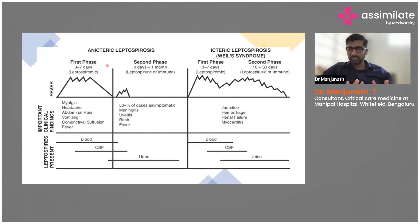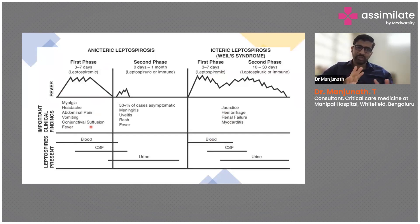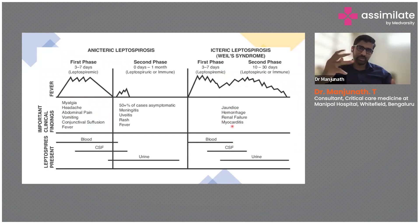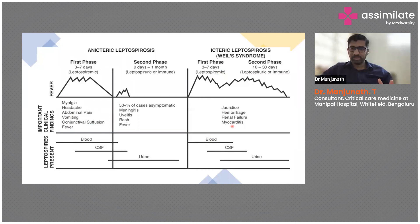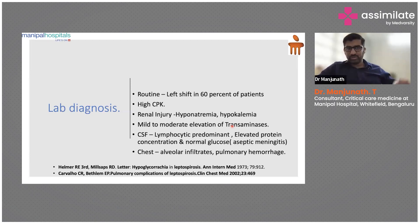Anicteric and icteric phases have some differences. In the anicteric phase, it's generalized symptoms — myalgia, headache, abdominal pain, vomiting. In the icteric phase, the patient has already stepped into organ failure — jaundice, pulmonary hemorrhage, and renal failure.